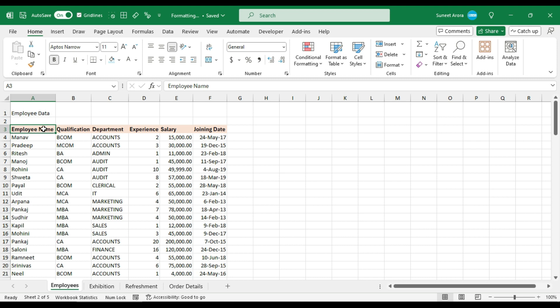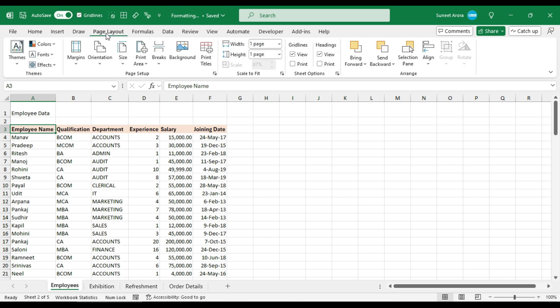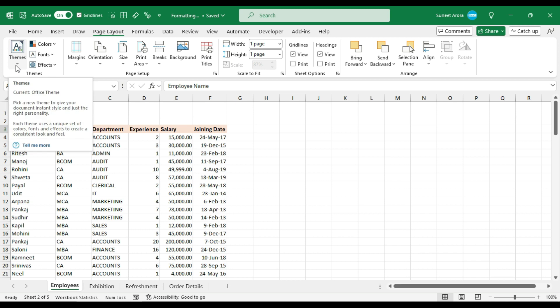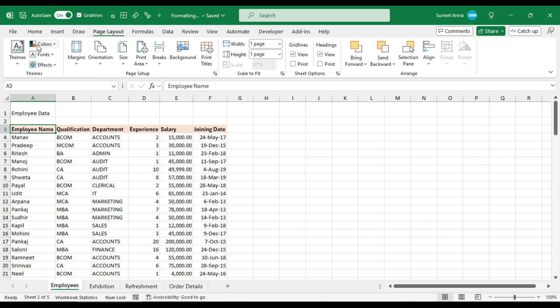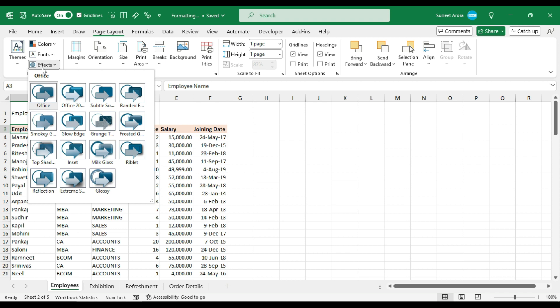Another thing about cell styles is that it changes with the change in the theme. For theme, you can go to page layout and here we have themes group. Basically, a theme contains all these settings: colors, fonts, and effects. Effects are for graphics like charts.